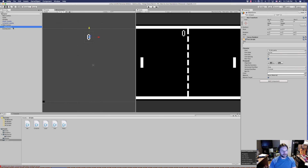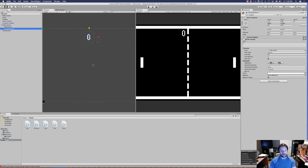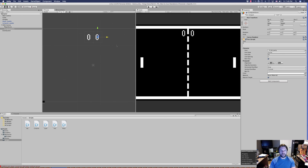Duplicate it with Command+D and rename the copy 'computer score'. Drag that one over and set the X value to 38 — it's already at 38, so that's perfect. Nothing else needs to change on that one.